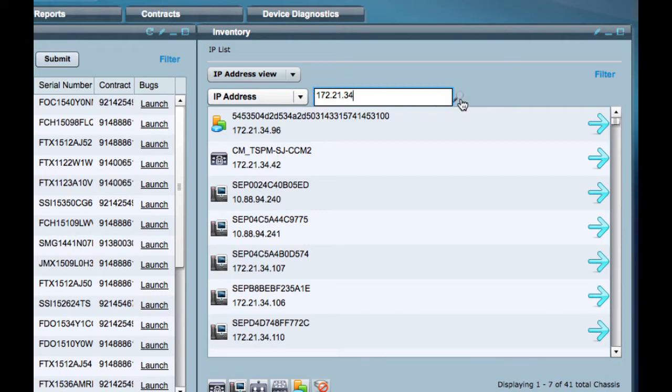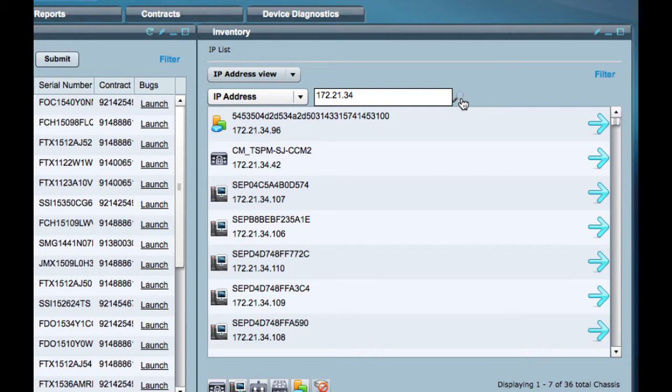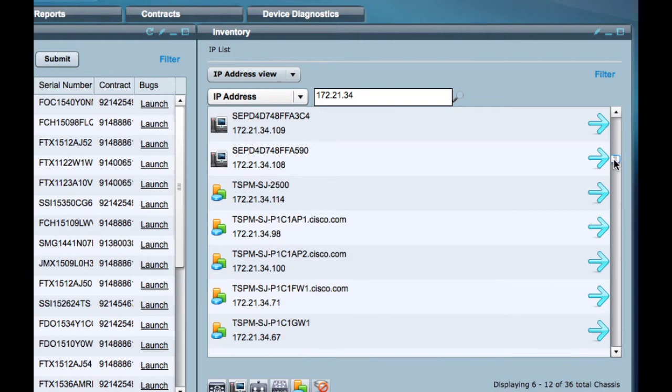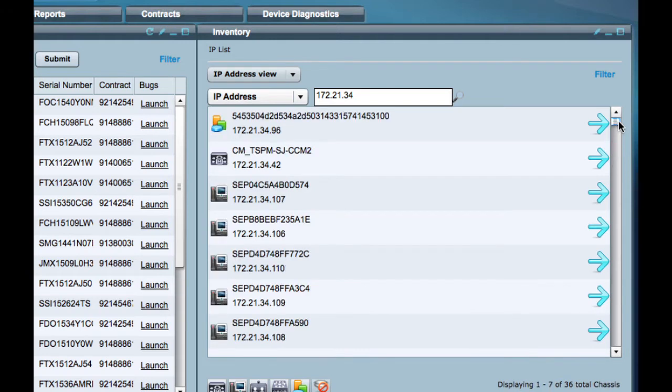Enter the specific information to search for and click the magnifying glass to initiate the search. If you enter partial information, scroll through the displayed results to find the specific item of interest.